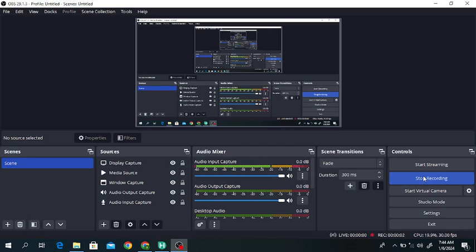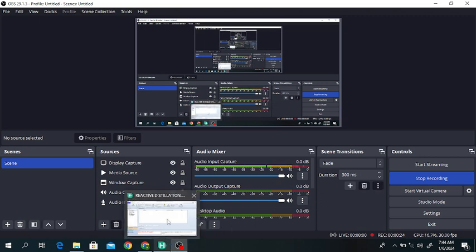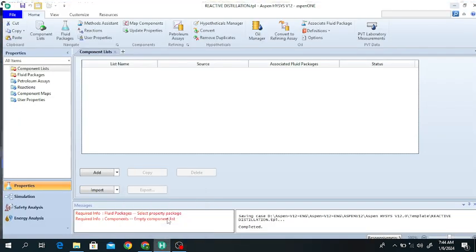Hello everyone, welcome to my channel. In this lecture we will discuss the production of ethyl acetate from acetic acid in a reactive distillation with the help of HYSYS. We will produce ethyl acetate with the help of HYSYS, so first of all we will open HYSYS.